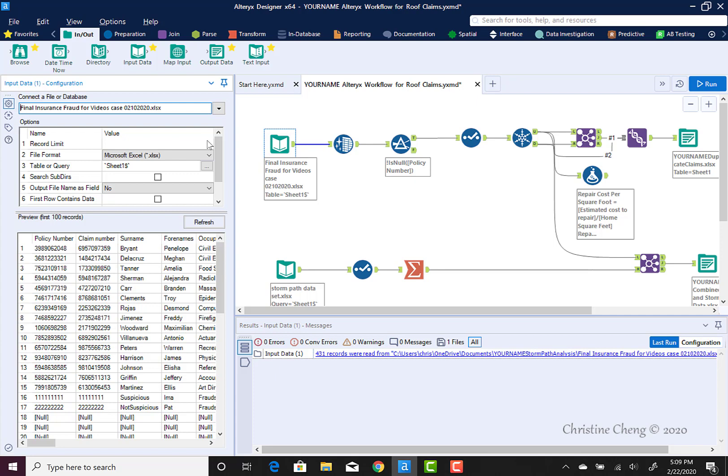Alteryx defaults to searching for the file name and the path dependency in the same folder where you have your workflow saved, if there's no file path dependency other than the file name.